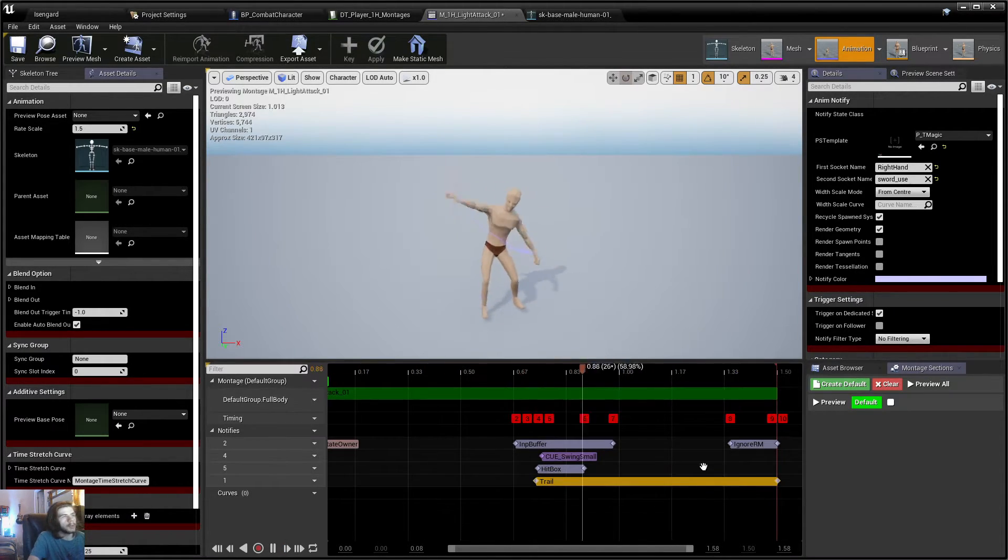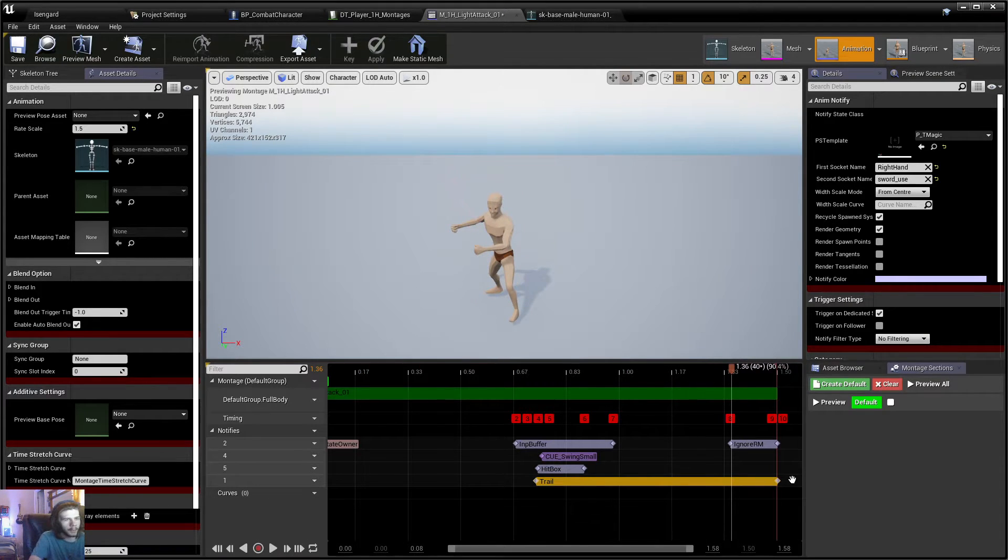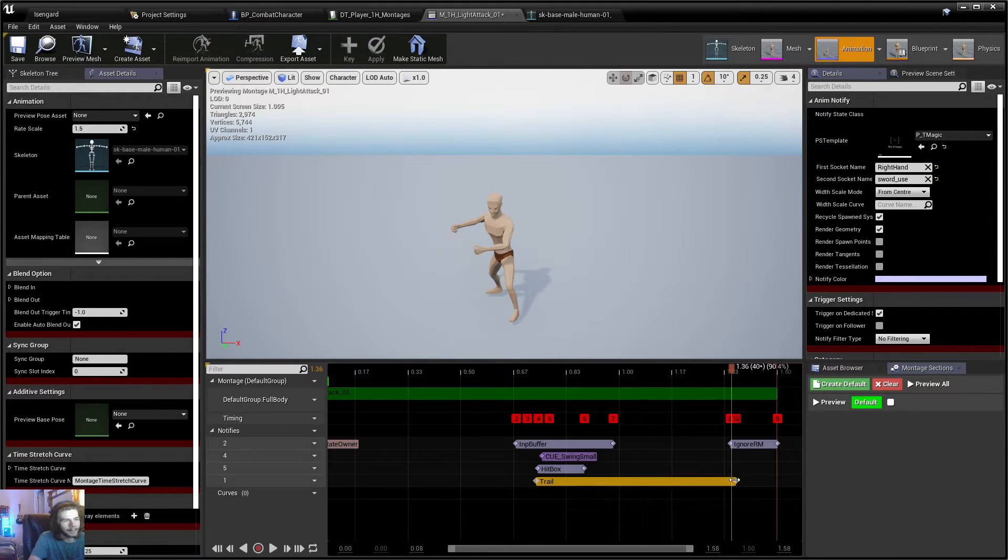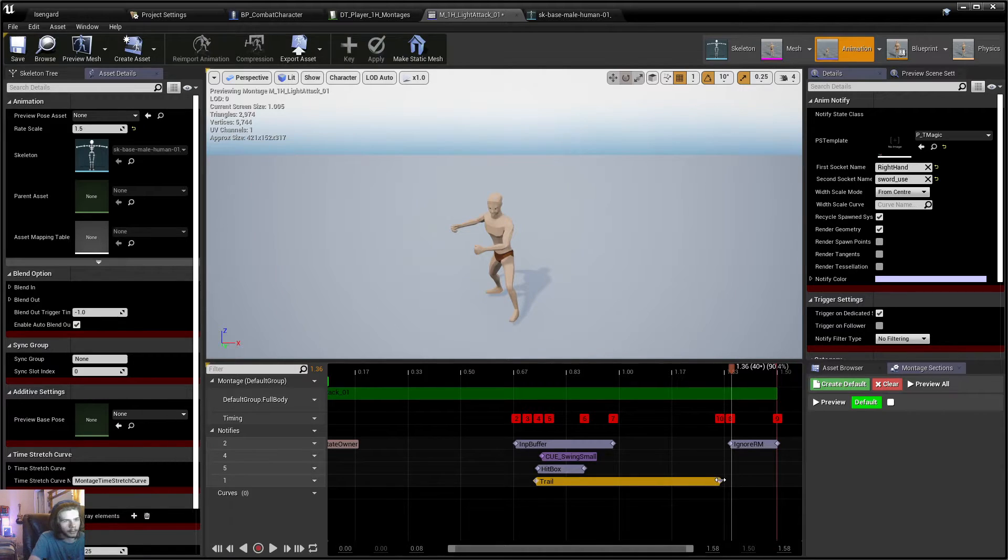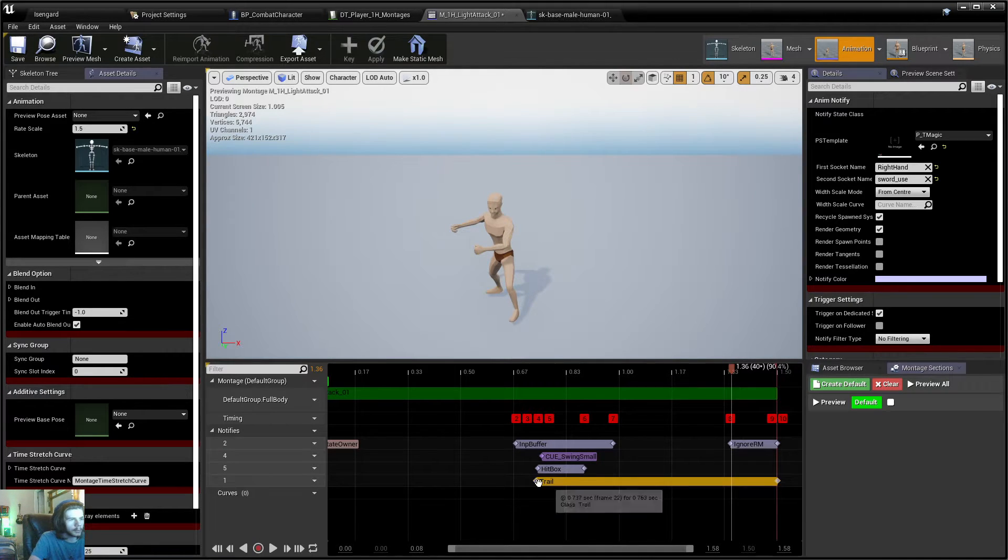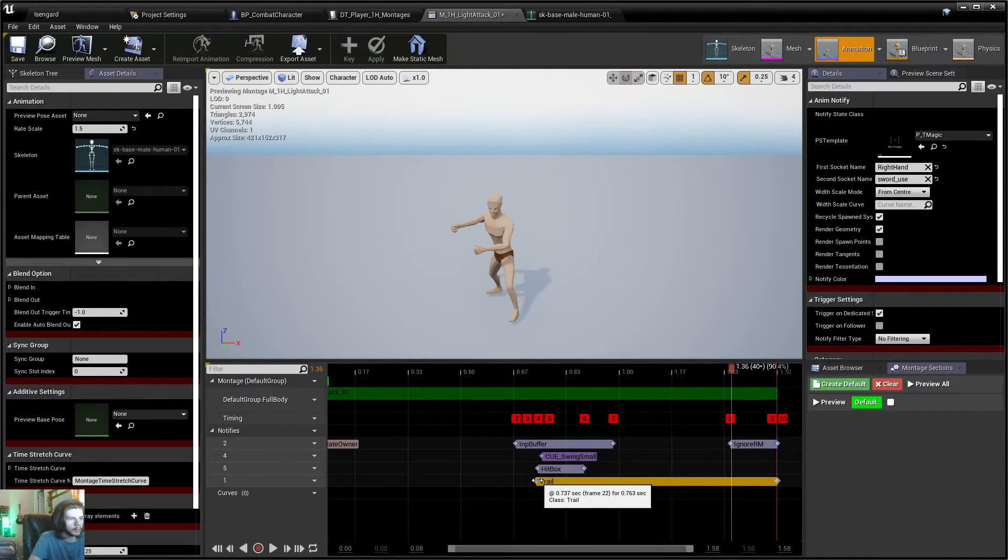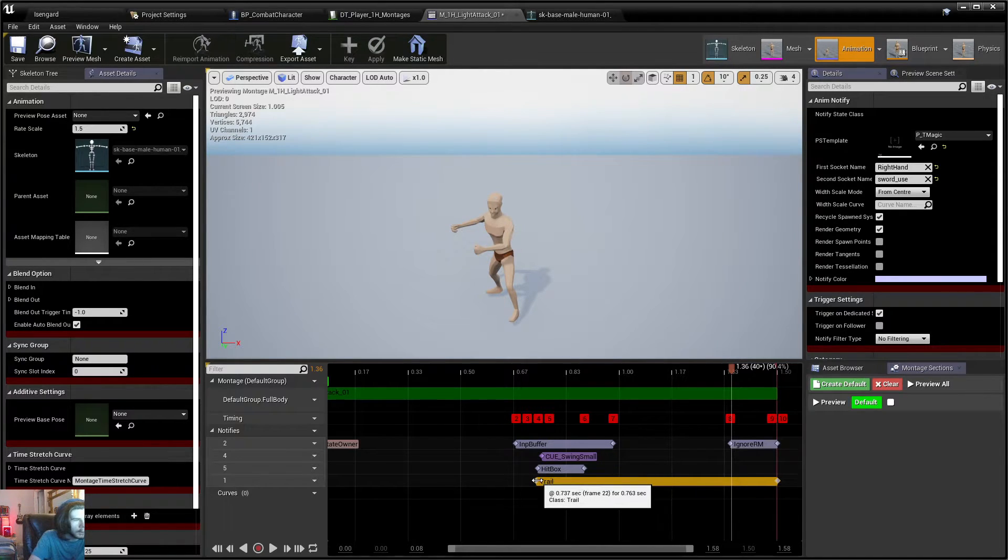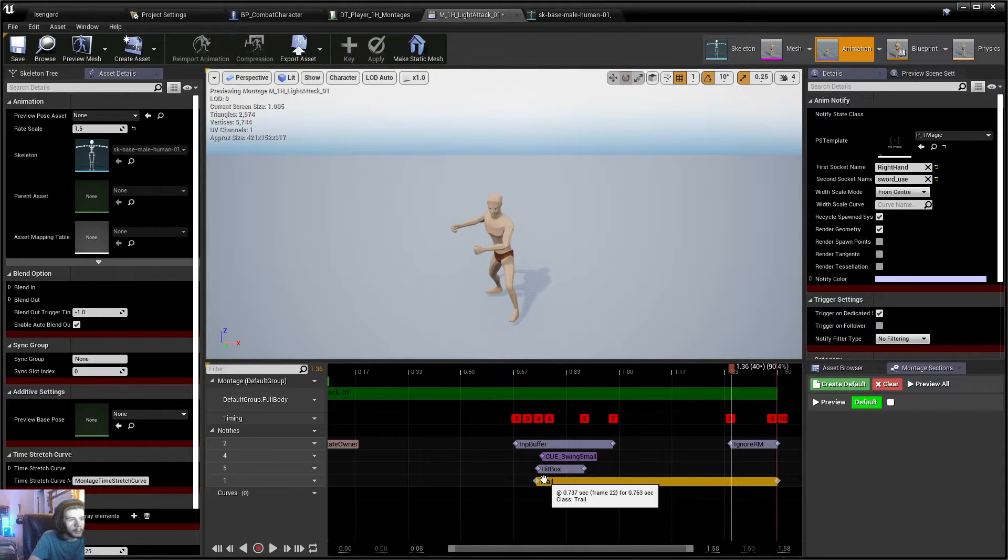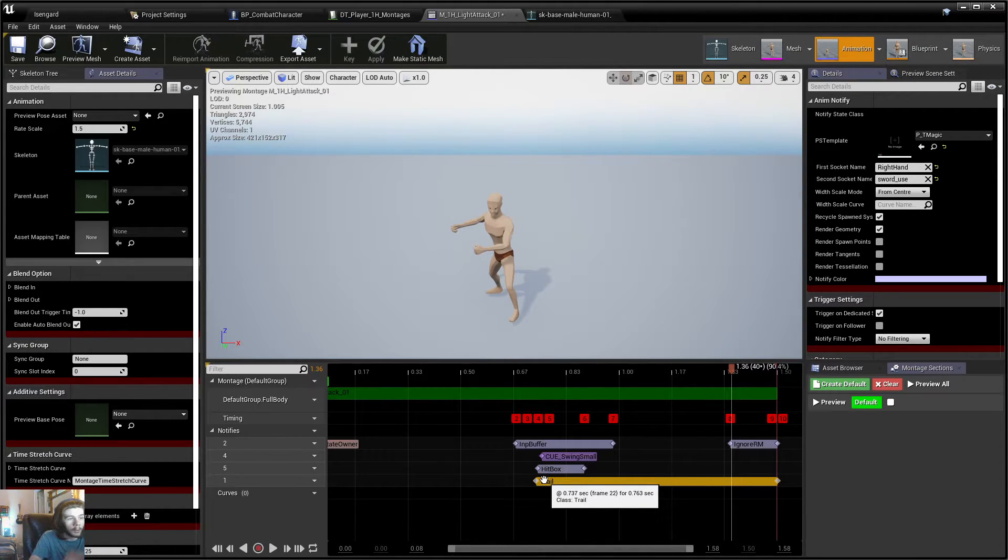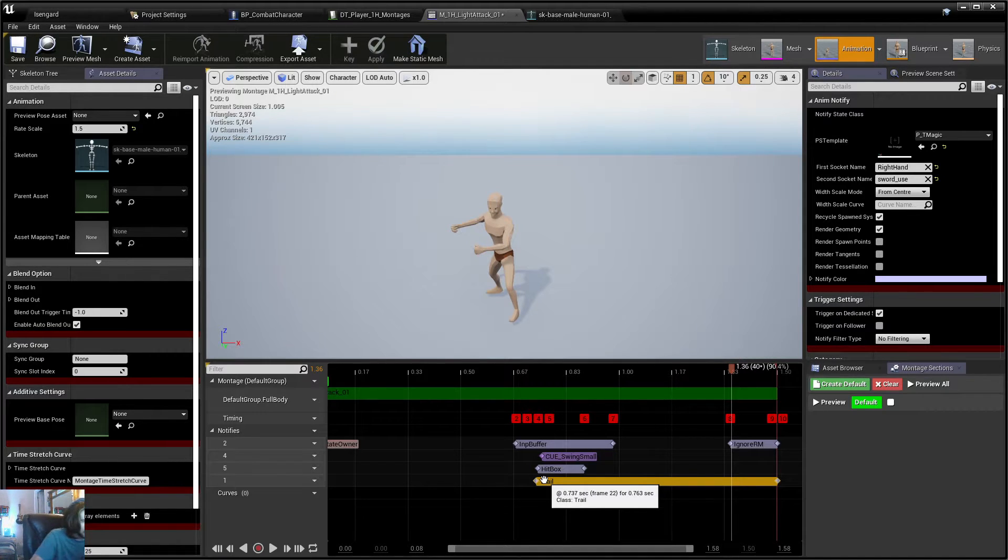So you see how that affects this now. I was trying to kind of explain this in the beginning. So yes, it does matter. This matters a lot in AnimTrails. This just tells you how long it's playing. So you can see I hover over it. It even tells you this is playing at 0.737 seconds, frame 22 for 0.476 seconds.